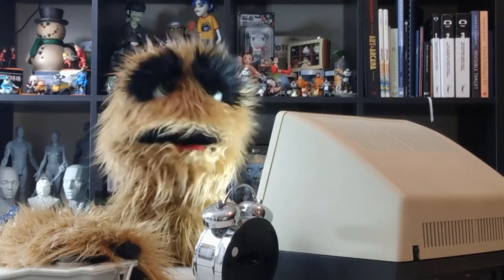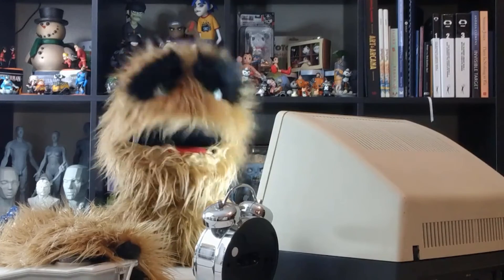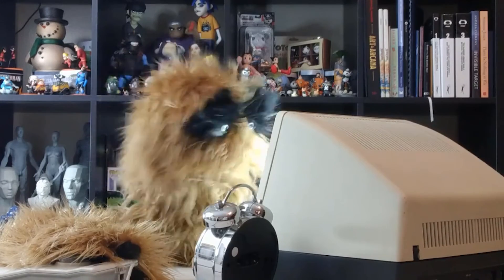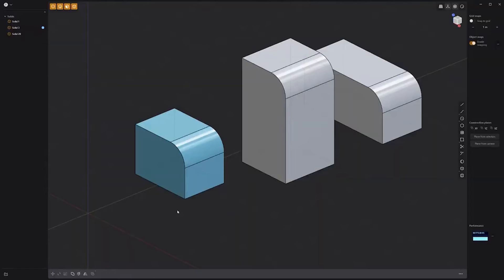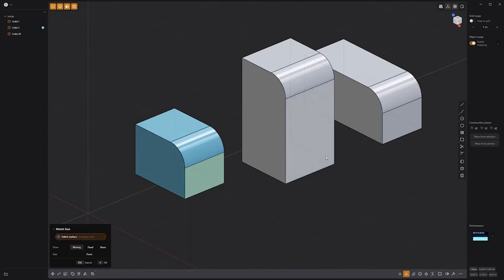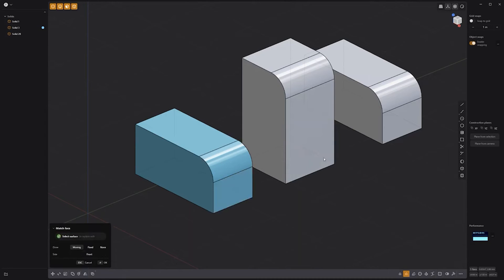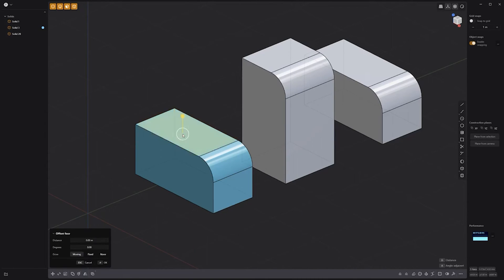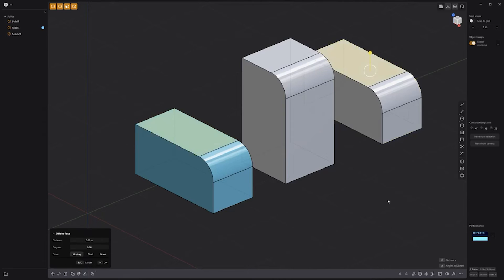Floyd here with a quick look at the match face command in Plasticity. To use it, start by selecting a face, then click the match face icon in the lower right corner of the UI. Next, click the face you'd like to match or align with, and right click to commit. Use the match face command to replace the surface of one face with the surface of another. This can be an extremely useful tool for aligning items, so be sure to spend some time experimenting with it.